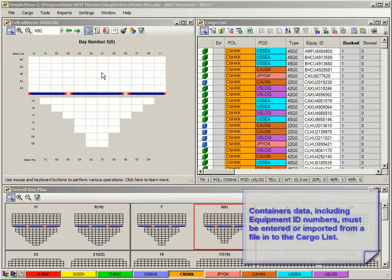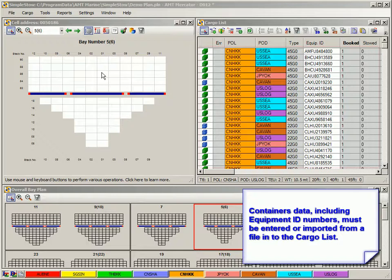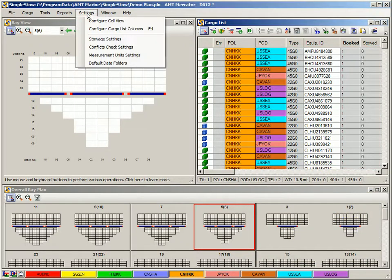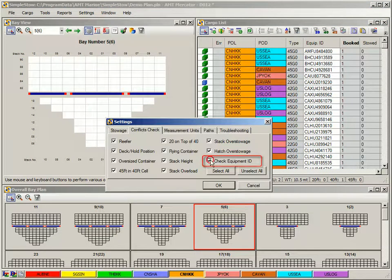Before using that method, containers data, including equipment ID numbers, must be entered or imported from a file into the cargo list in Simple Stow. To make this method work, you must make sure that the setting Check Equipment ID is turned on.